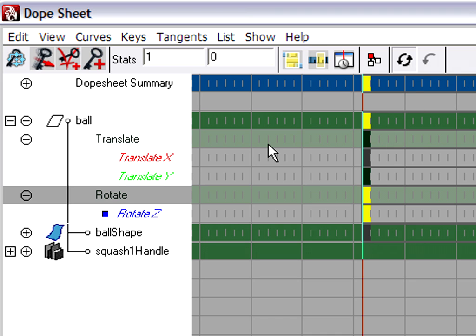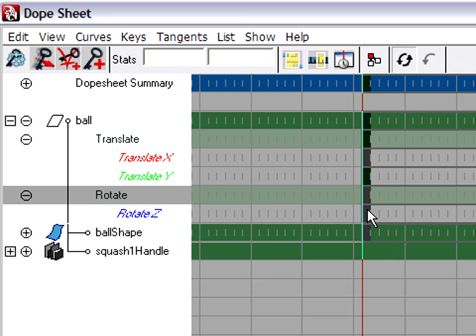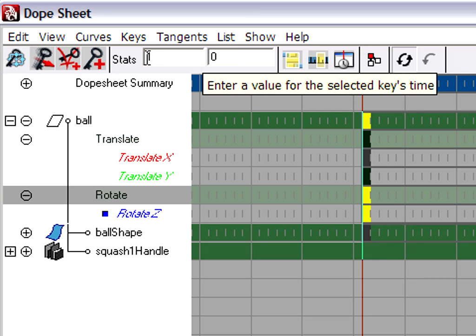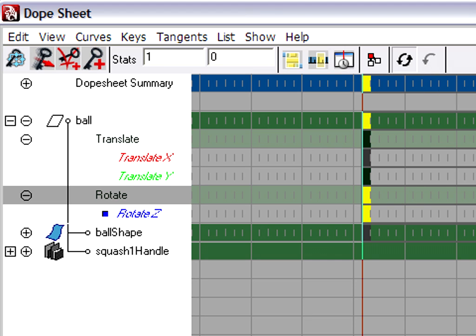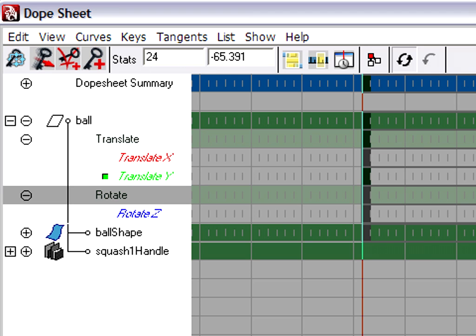And just like in the graph editor, I can select a key such as this rotate Z key, and I can see its value and its time. I can go to translate Y, click on that key, and I can see the statistics. But what I want to do here in this case is I want to scale time globally for all objects in the scene.